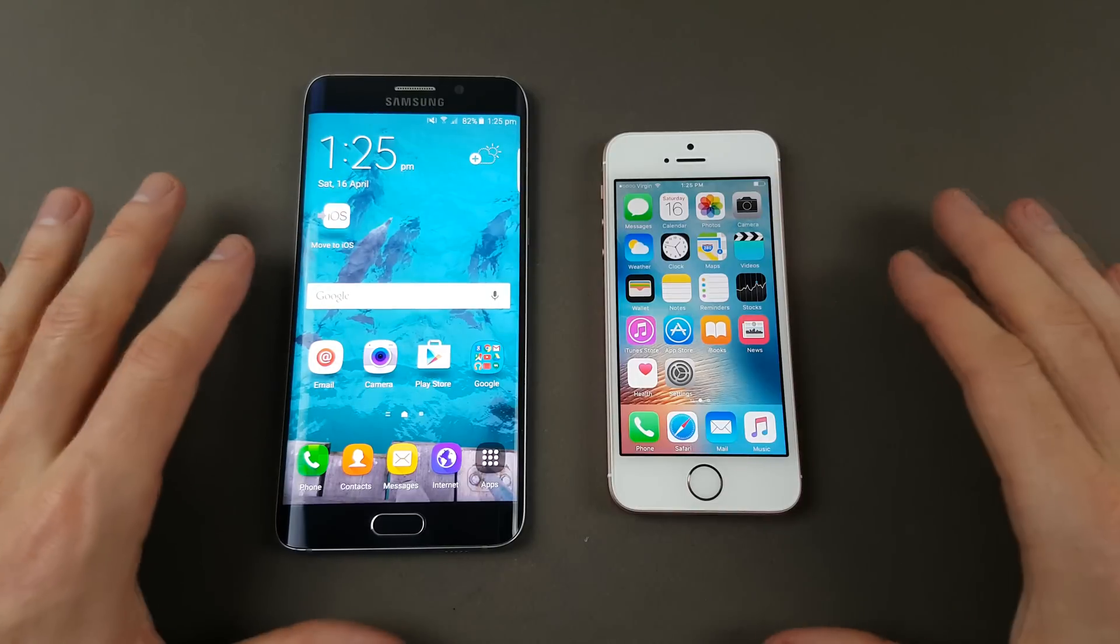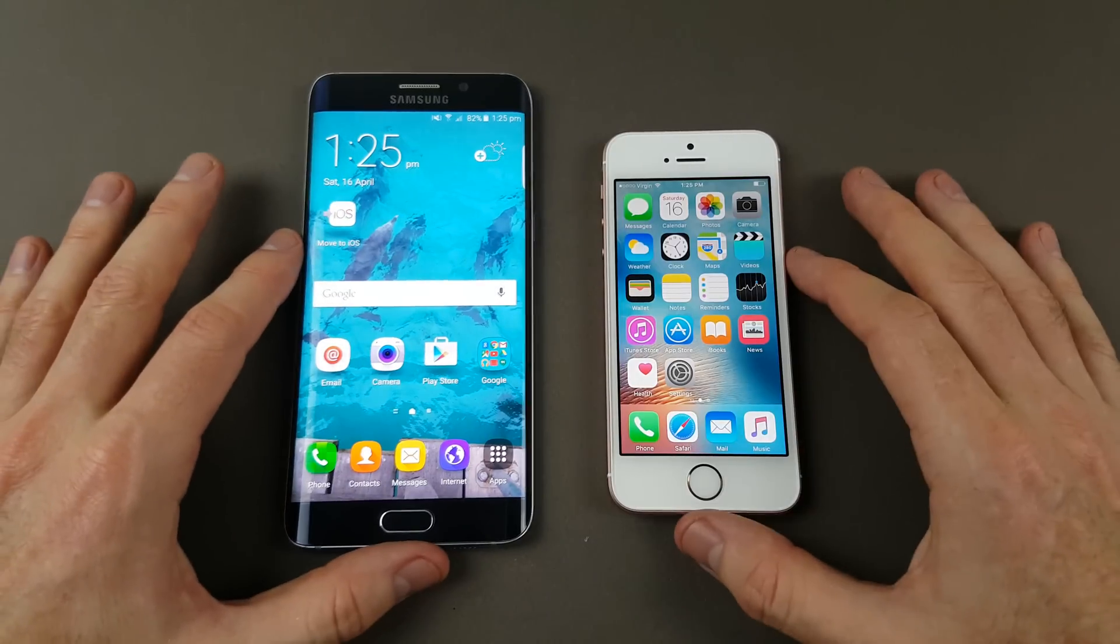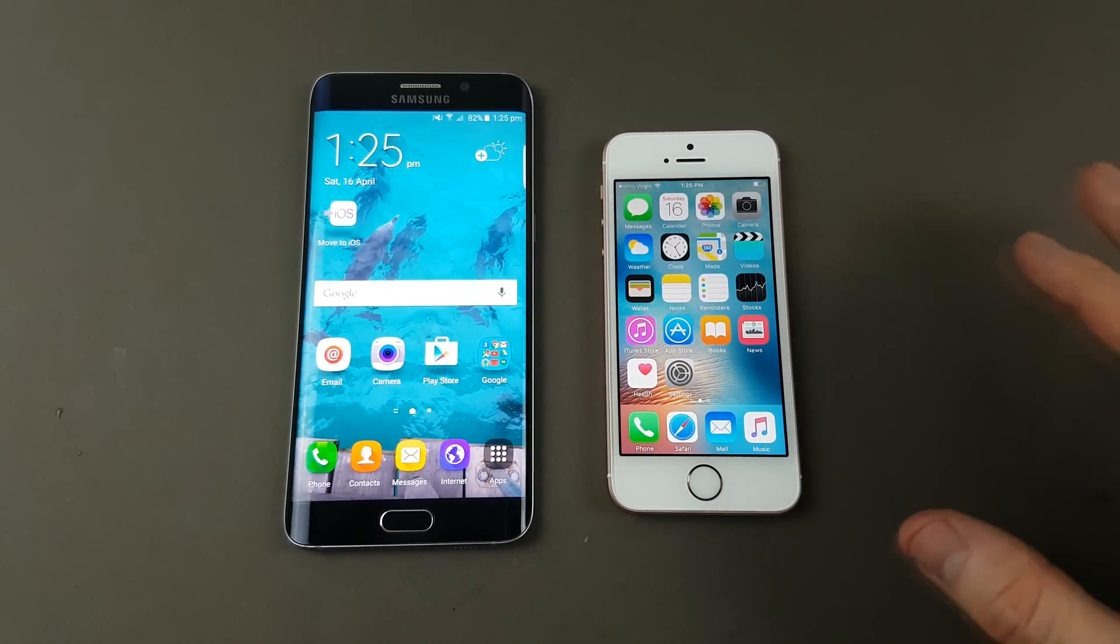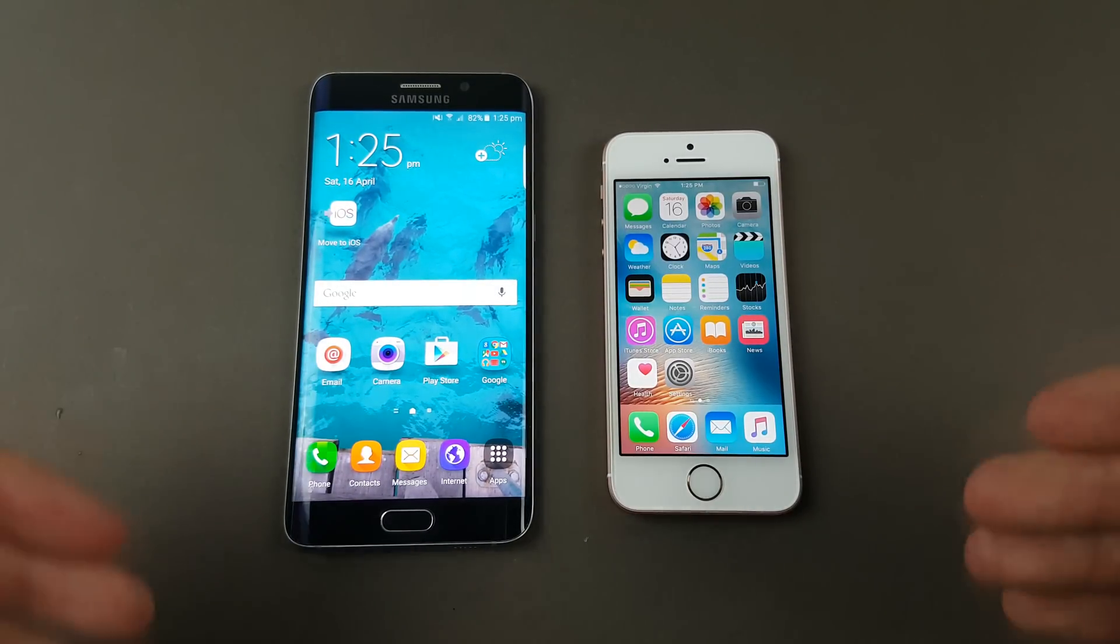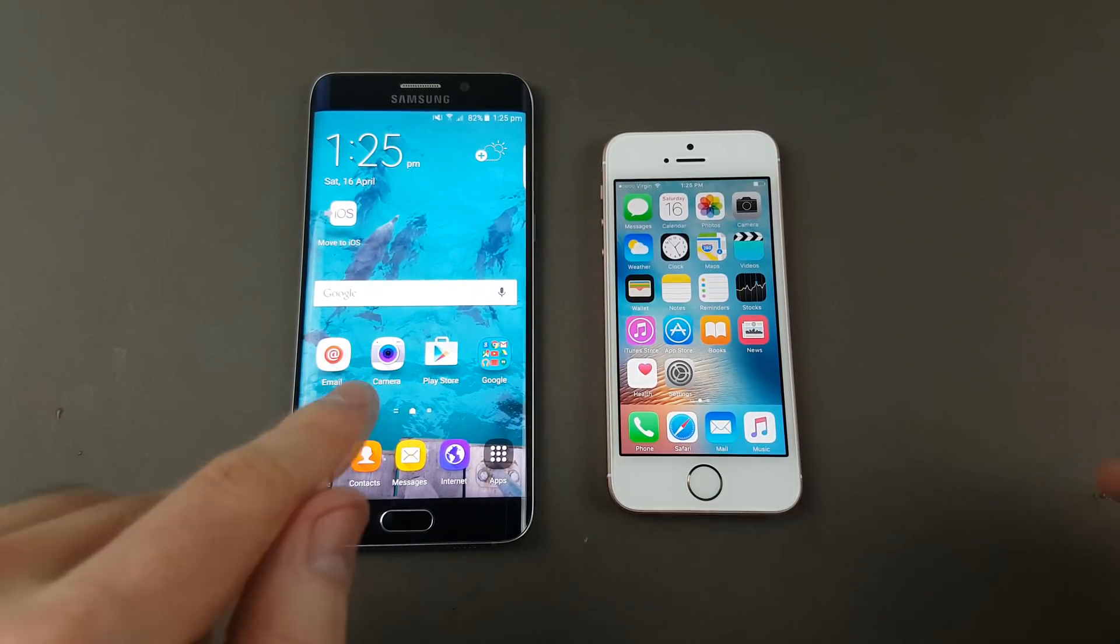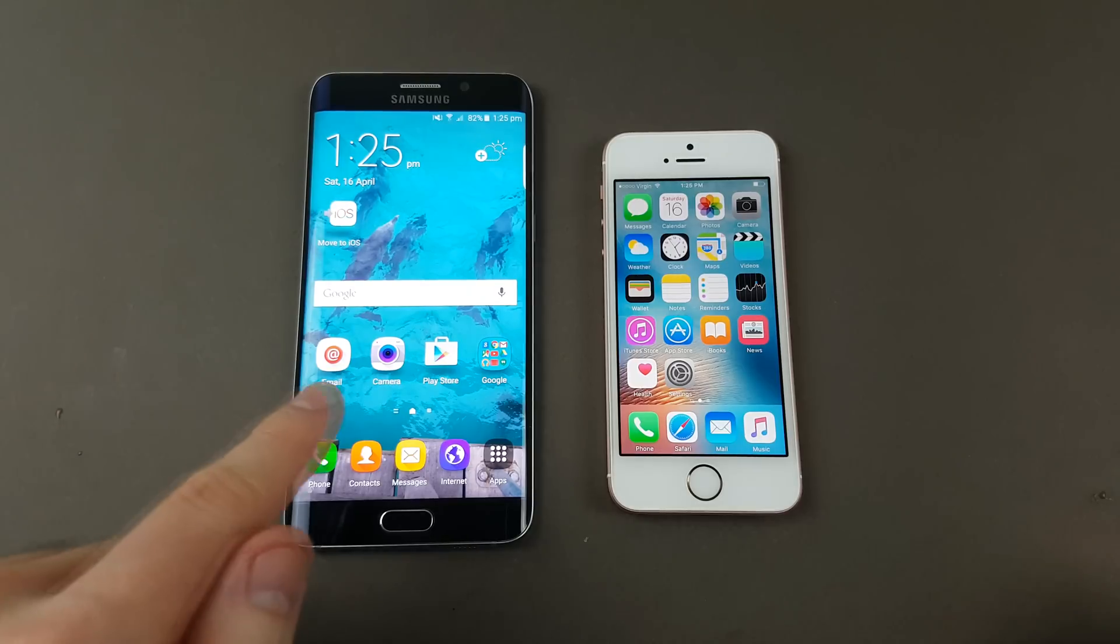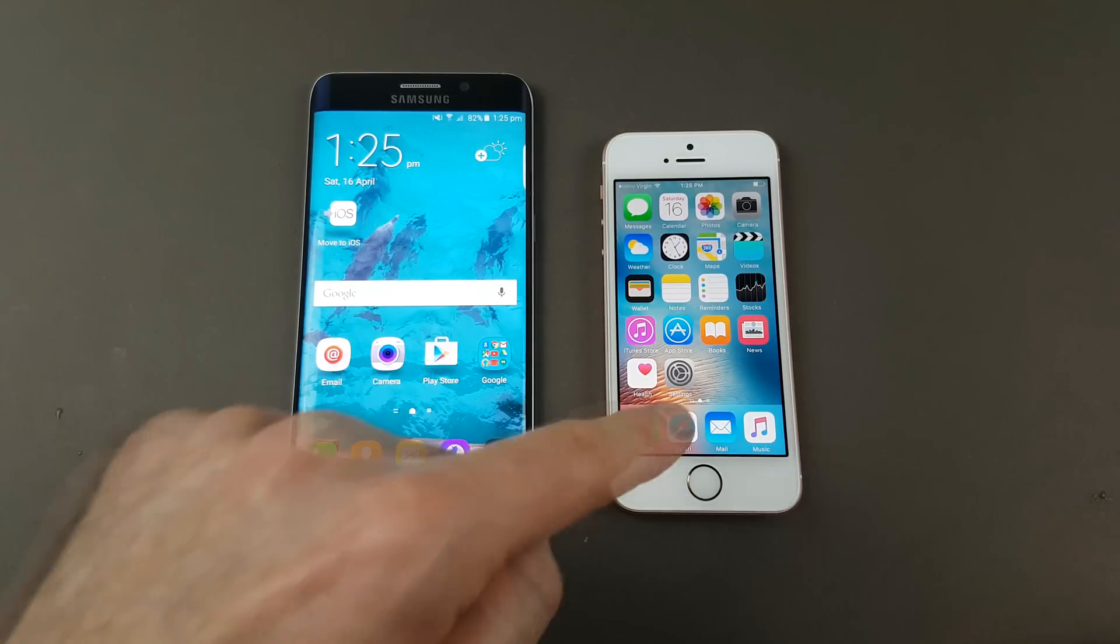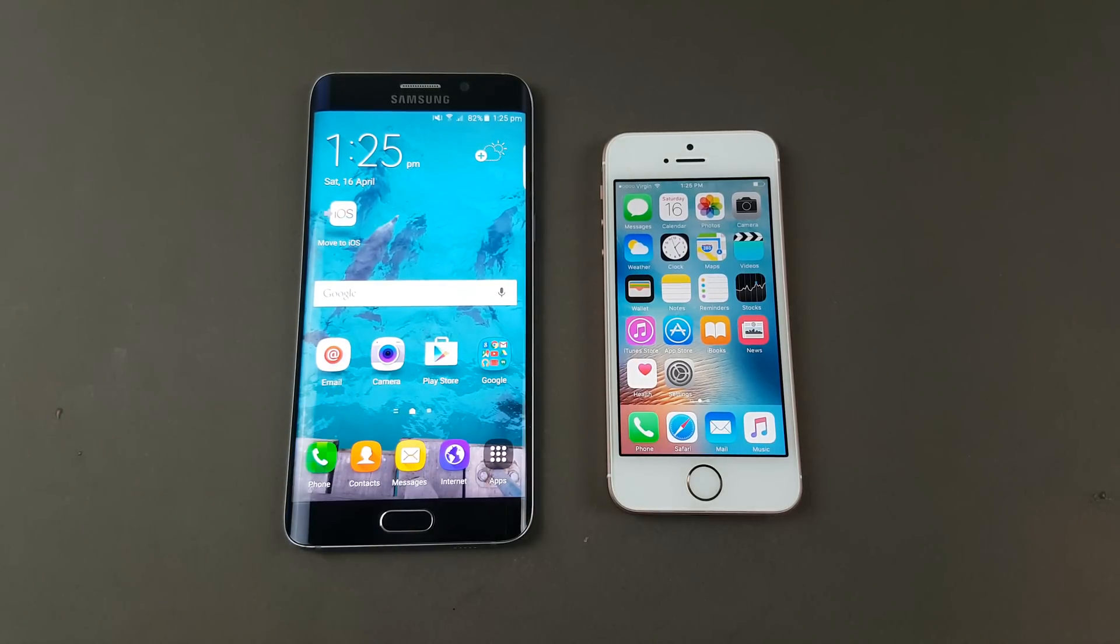This video is for people who have just purchased a new iPhone and want to transfer all their data from their old Android device to the new iPhone.